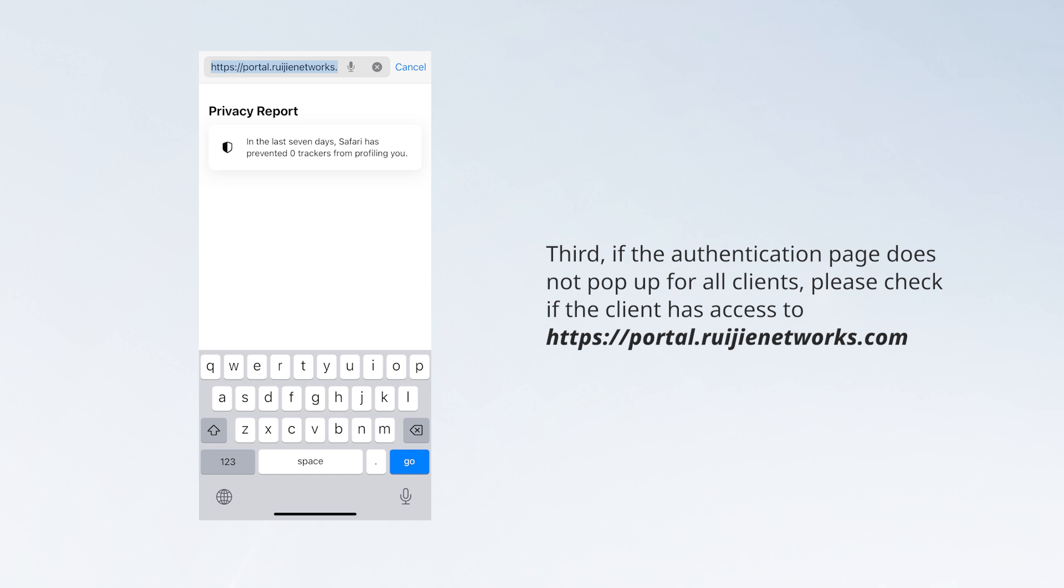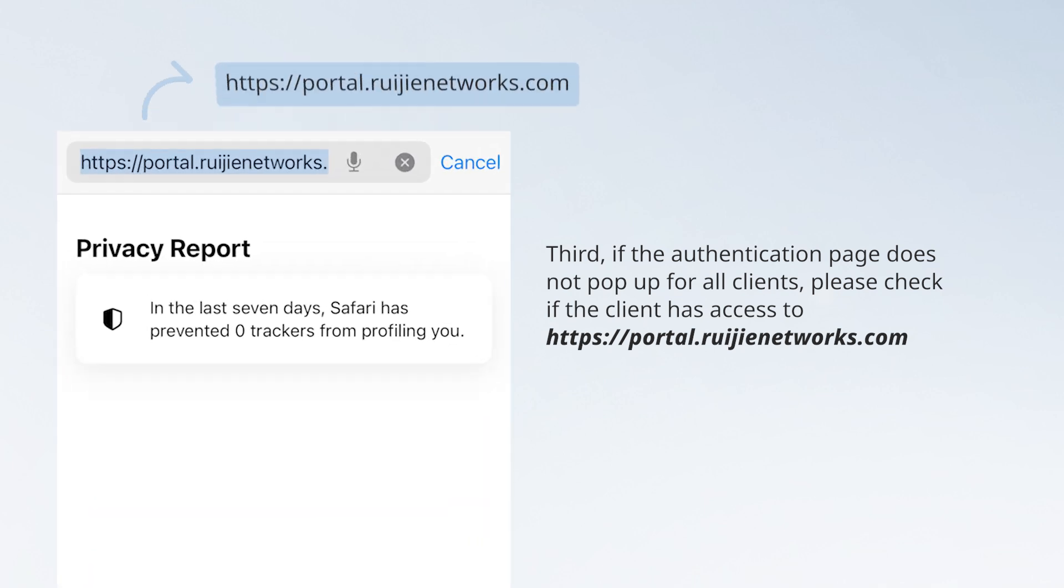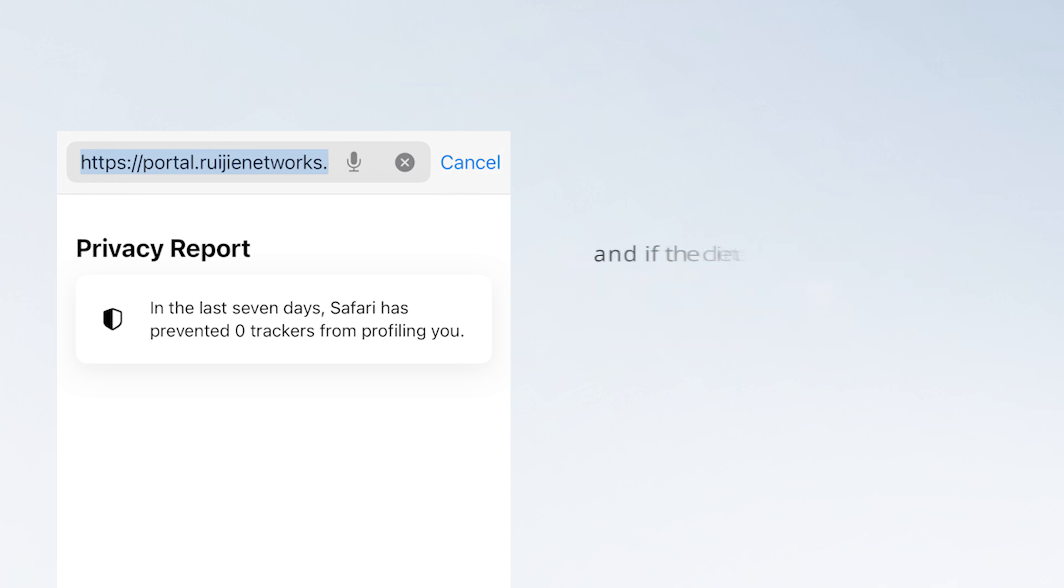Third, if the authentication page does not pop up for all clients, please check if the client has access to the site and if the client can ping portal.wageaNetworks.com.